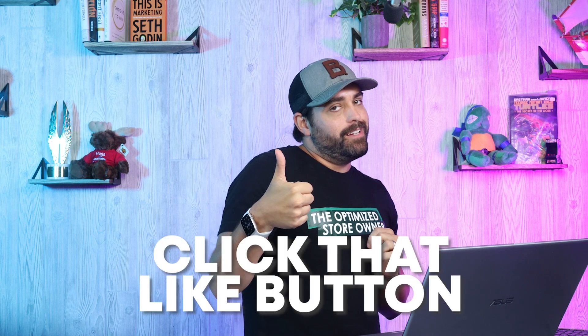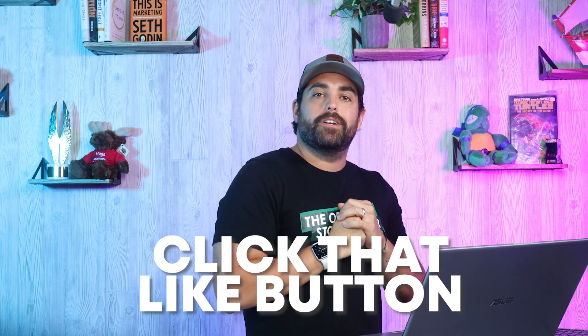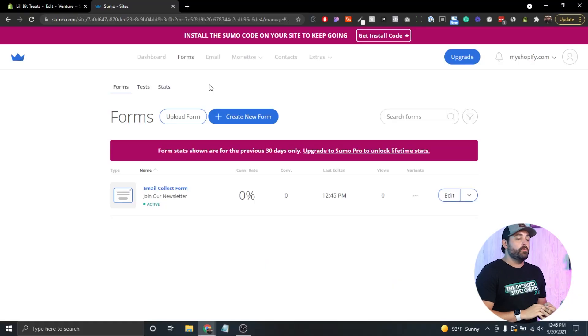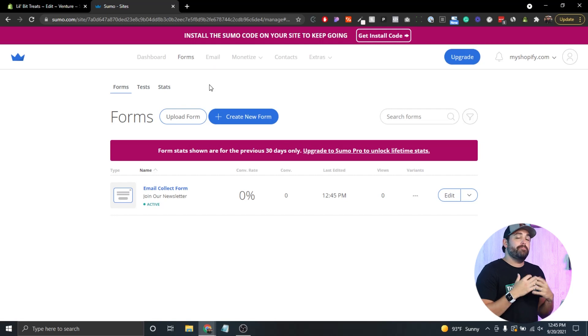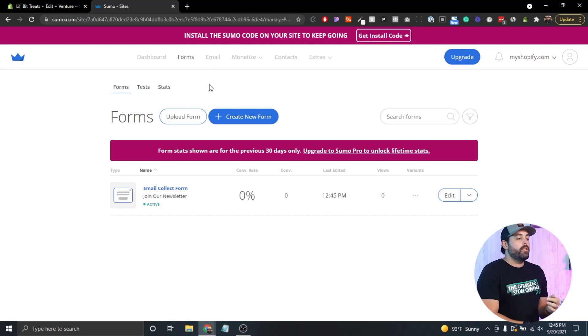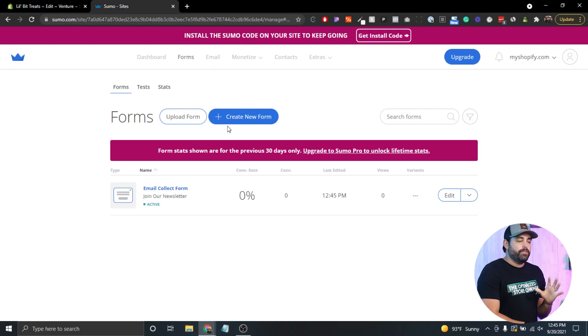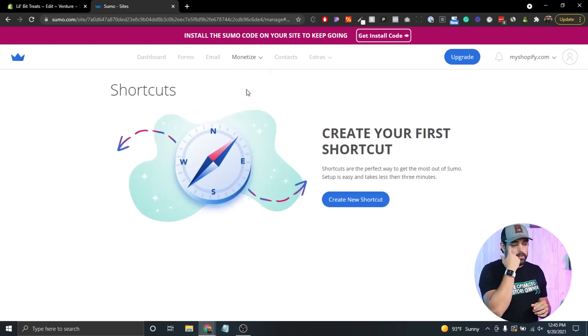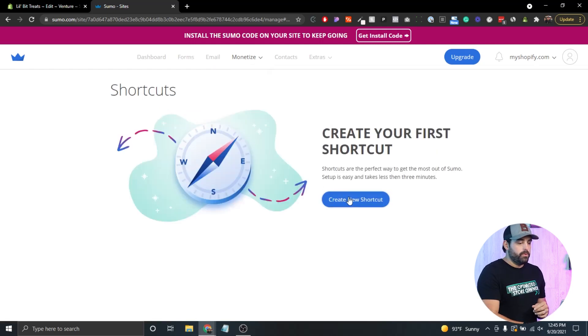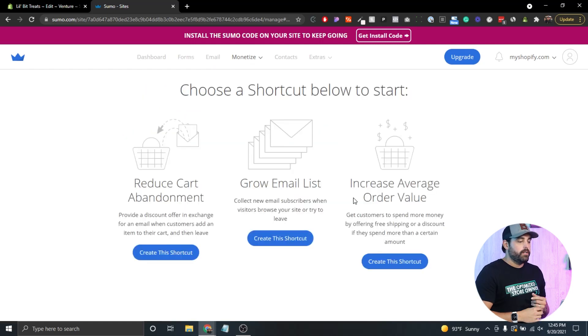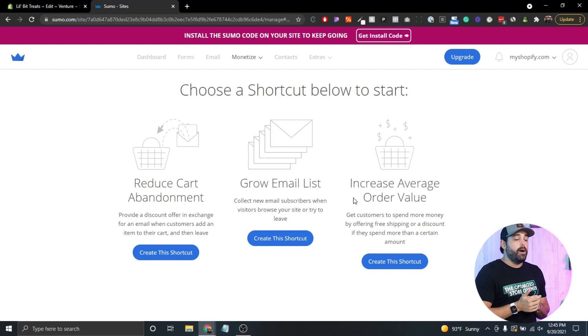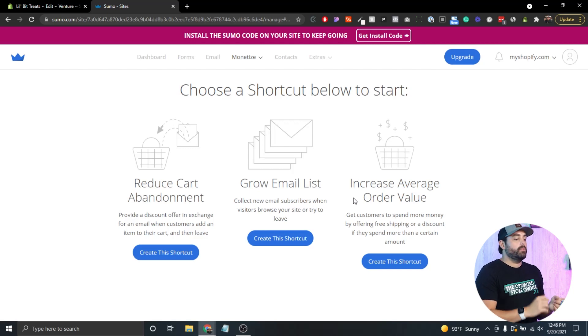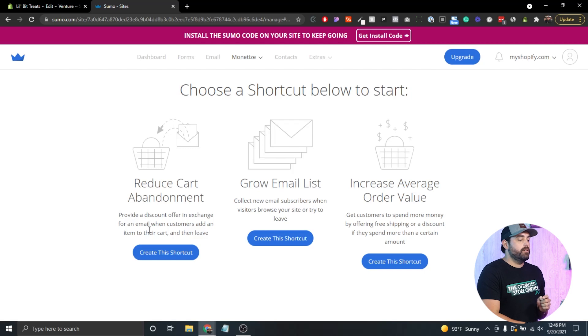I do want to remind everyone if you're liking this video so far, make sure you hit that like button. Now another thing that you can do here within Sumo and pop-ups is to create an abandoned cart pop-up. In order to do that, for some reason you can't do it through forms, we have to go through Monetize and then create shortcuts. We're going to create our new shortcut and in here you have several options. You can grow email list, you can reduce cart abandonment. That's the one we're going to do: reduce cart abandonment.